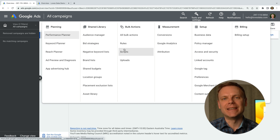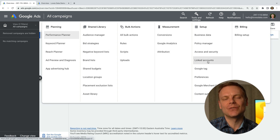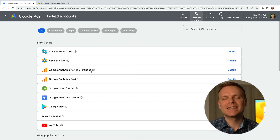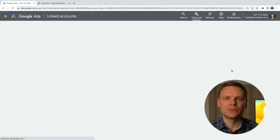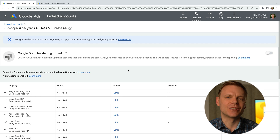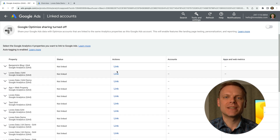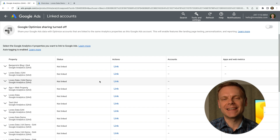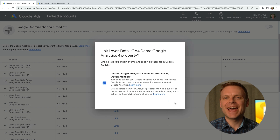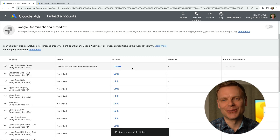I also recommend you link your new Google Ads account to Google Analytics. To do this, you can select linked accounts, then select Google Analytics GA4. We can then see all of the Google Analytics properties we can access using our Google account — the email address you use to log into Google. Find the property you want to use and click link. I'm going to enable the option to use audiences and then click link. We've now linked Google Analytics to our new Google Ads account.